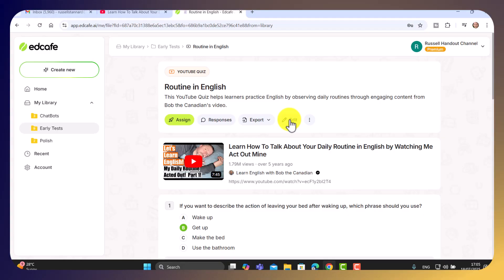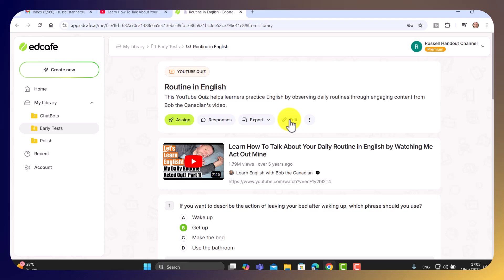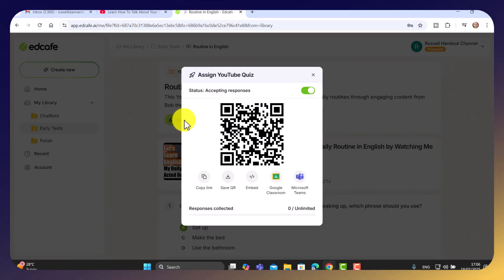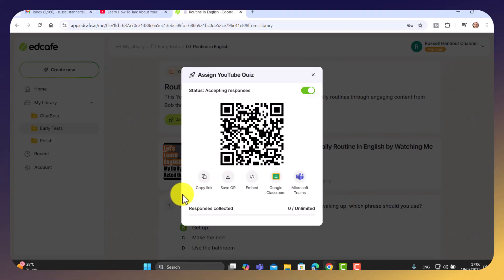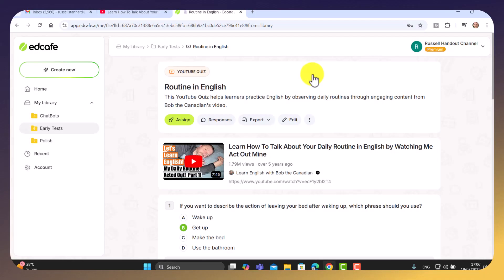But this is where it gets really powerful. It's so easy to share this activity so that other students can do it. Now the students don't need to be logged on to EdCafe. Only the teacher needs an account. So all you need to do is click on the assign button. Once you've generated your YouTube quiz, notice that the students can access it through a QR code. But the way that I've been doing it is by clicking on copy link. You can copy that link, share that with students, and then the students can do the activity.